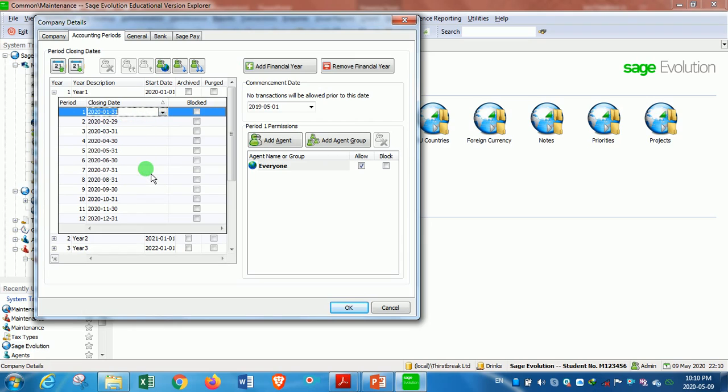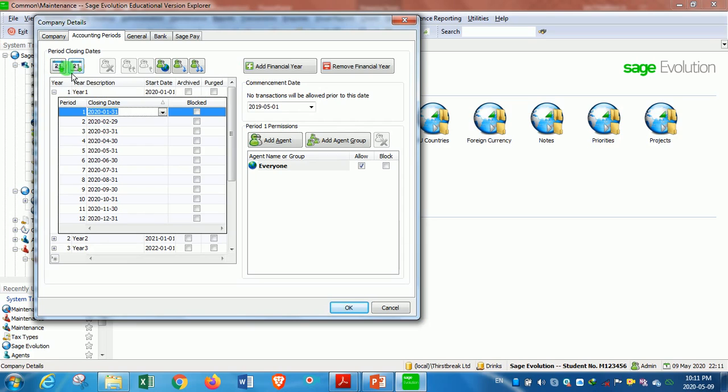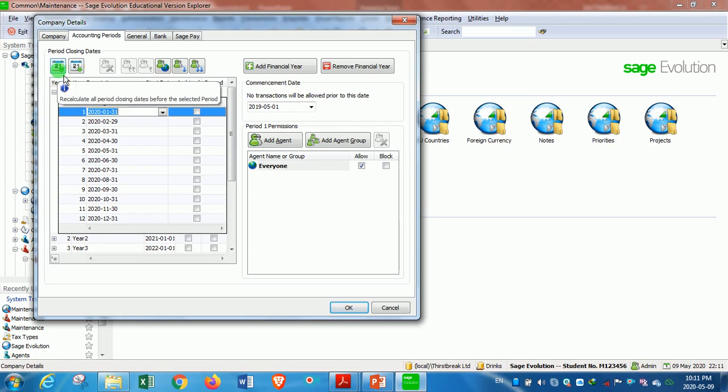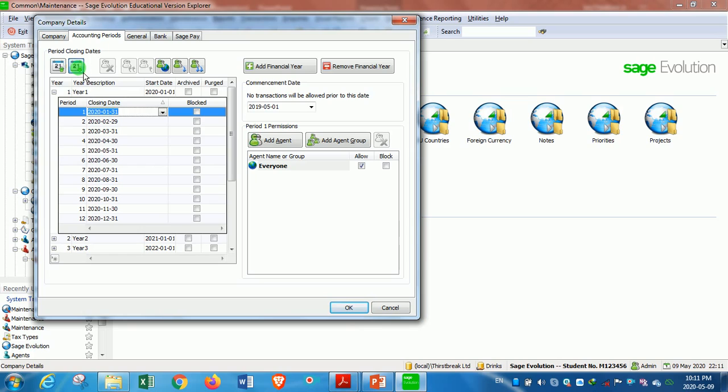When this is done, you click. We've got these two recalculate buttons: one that recalculates upwards and the other one which recalculates downwards. You should check the direction of the green arrow. Because I want to recalculate going downwards, I will then click on this one.